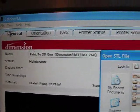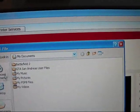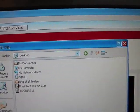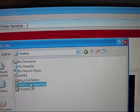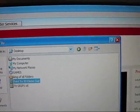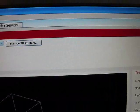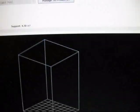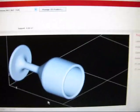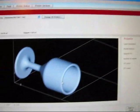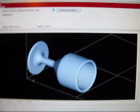Open STL. Go over to here. Desktop. Print23Demo of Cup dot STL. And I just now open the cup.